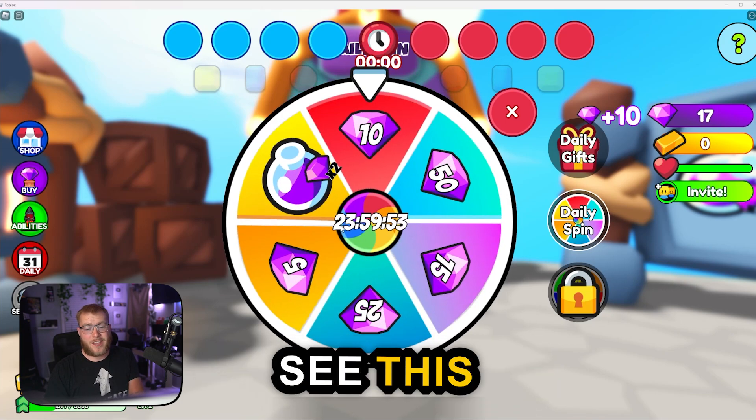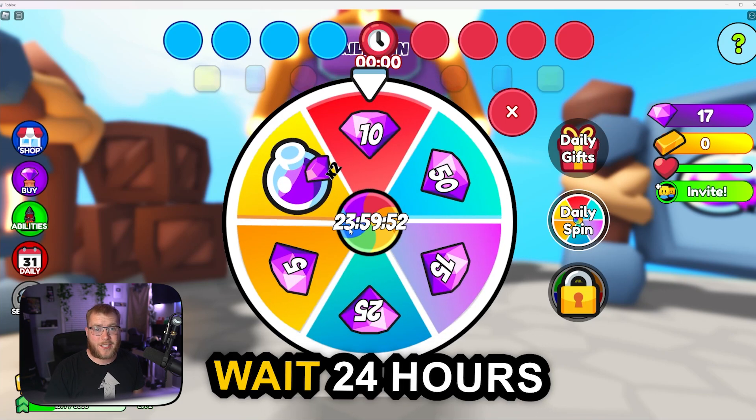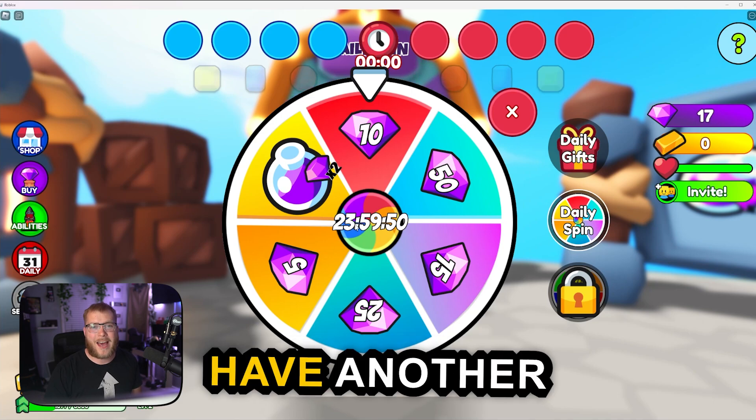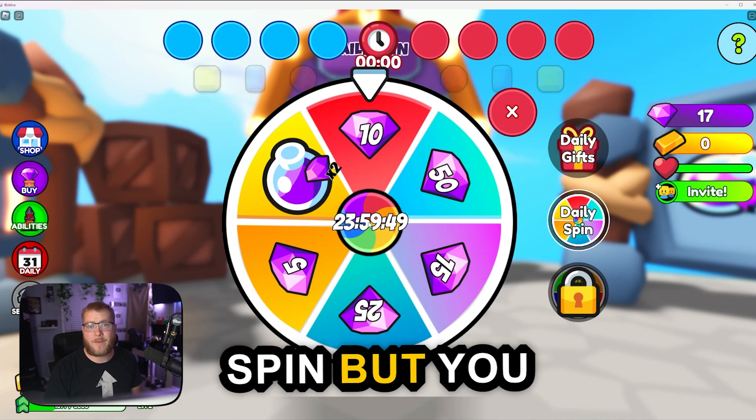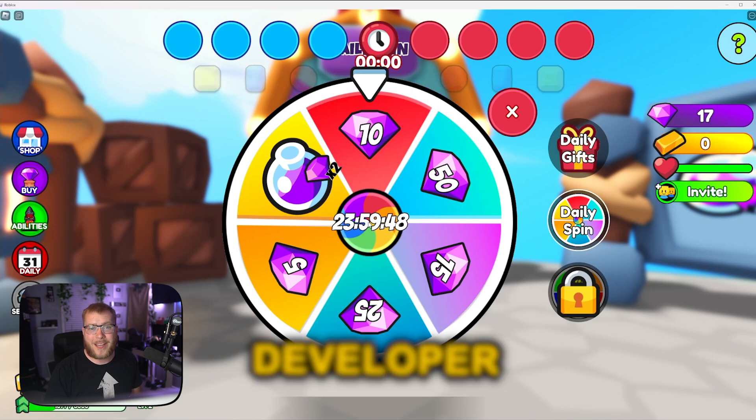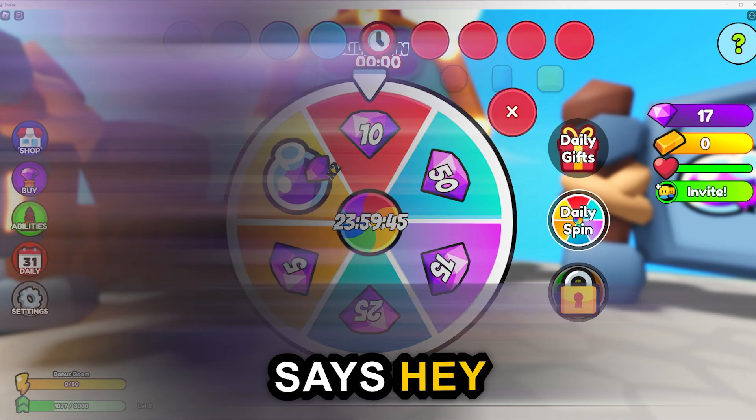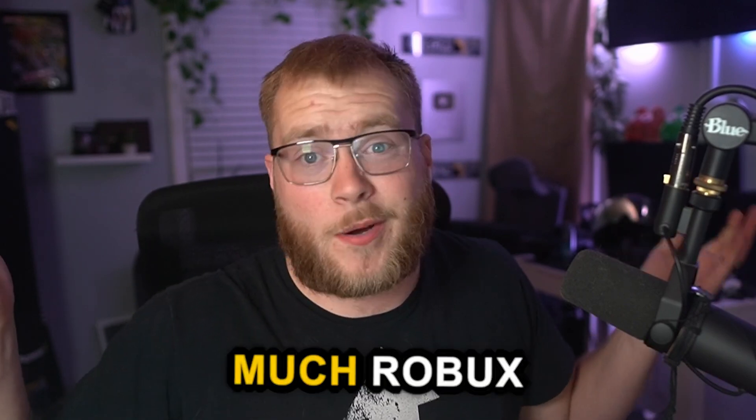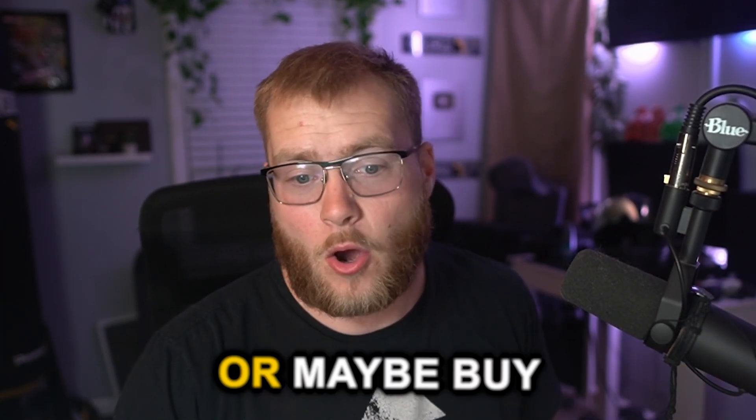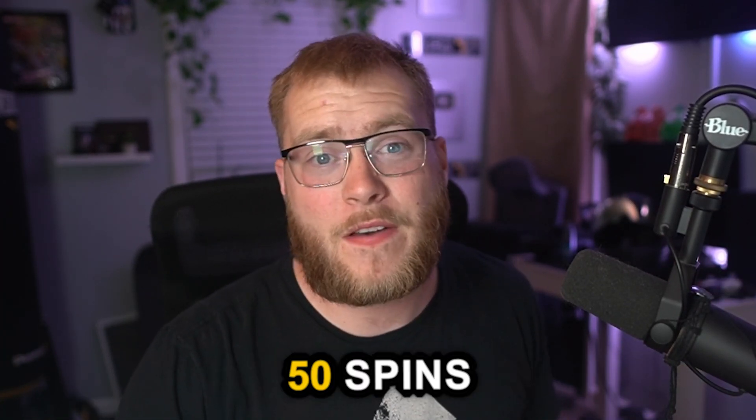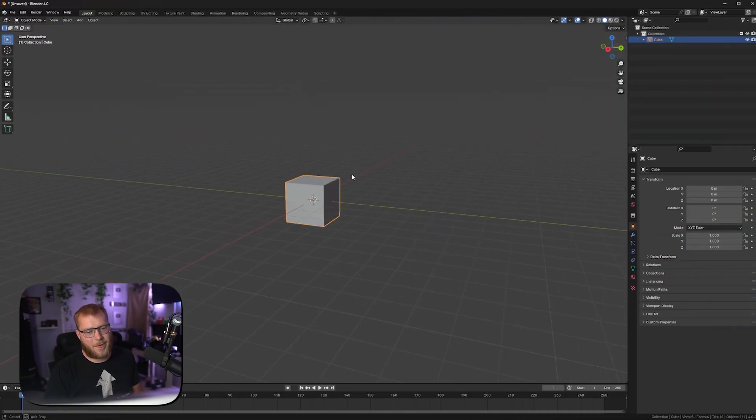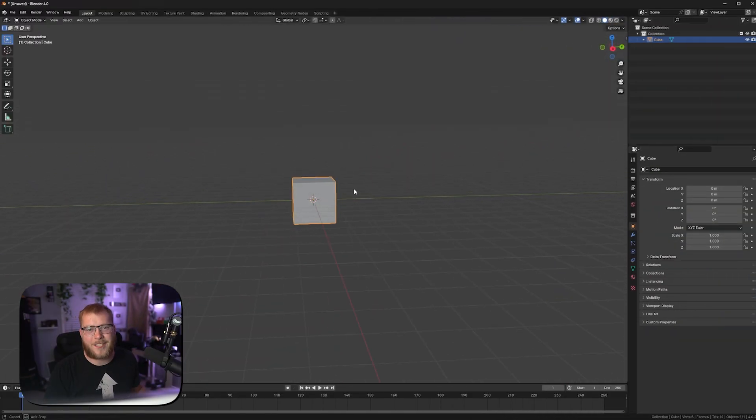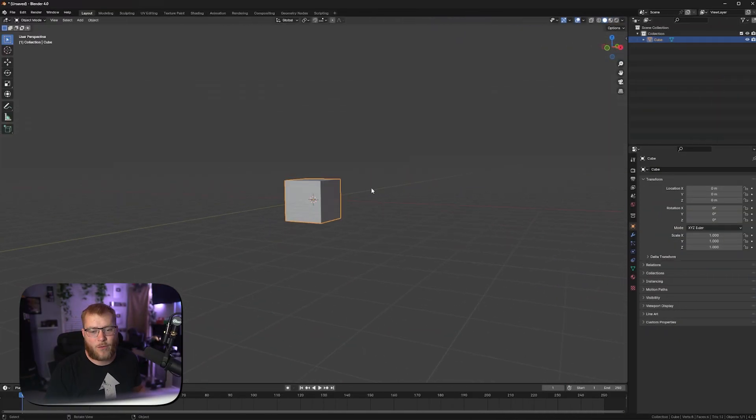It gives a player a reason to come back to your game every single day, as well as another way for the developer to monetize their game. This makes me wait 24 hours before I can have another spin, but you could make a developer product that says spend this much Robux and get an instant spin or maybe buy 50 spins. All in all, the spin the wheel things super great for monetization and for the players.